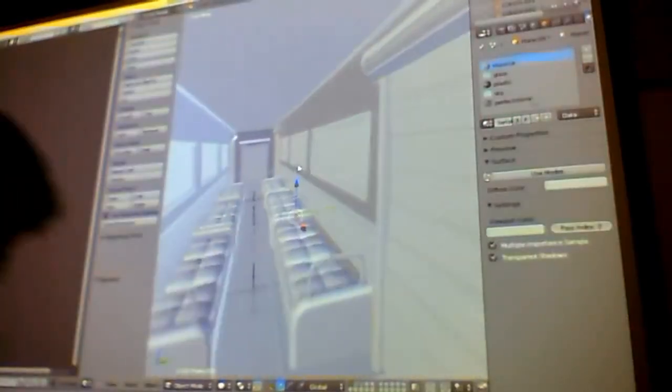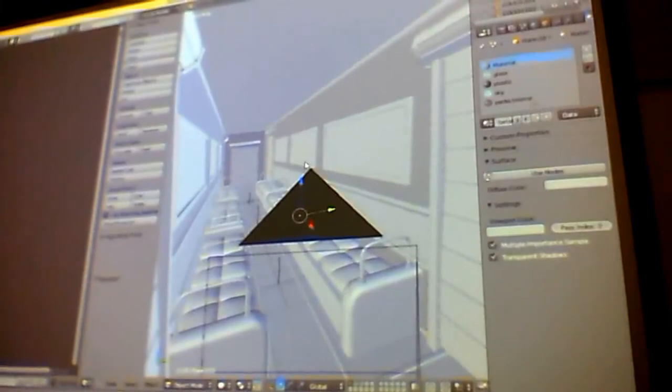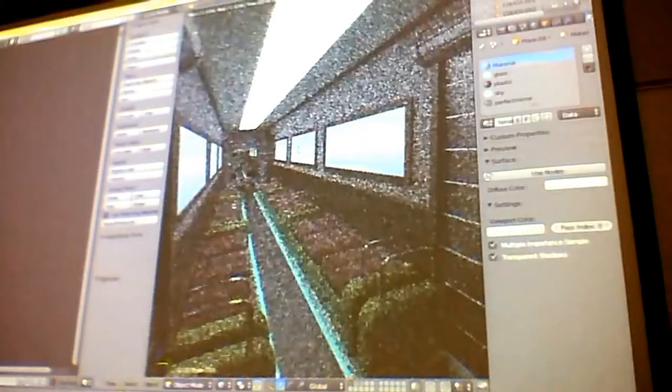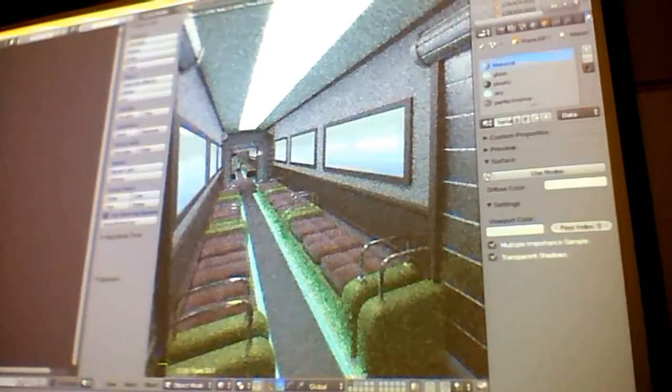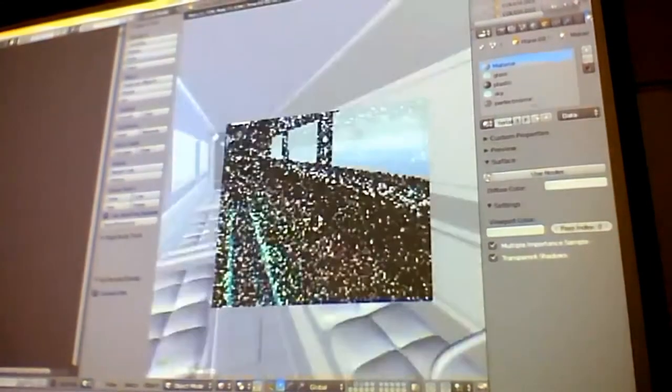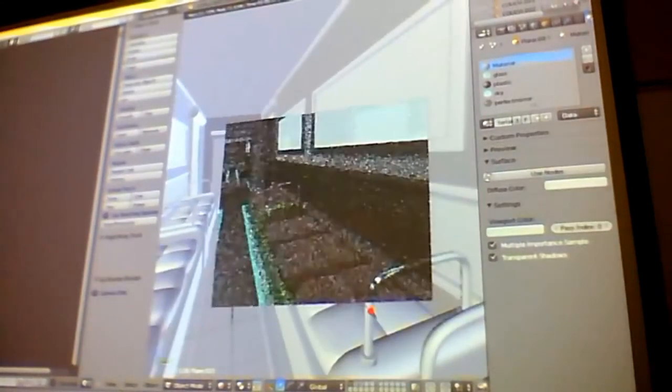So I made this in a few hours, it's a train. It's pretty simple, I mean it's just a bunch of models I made.